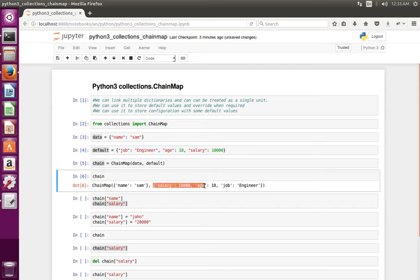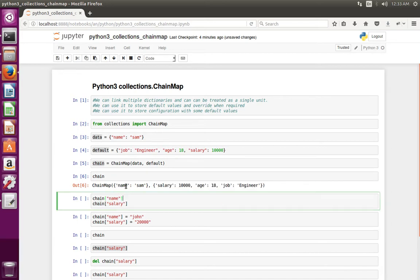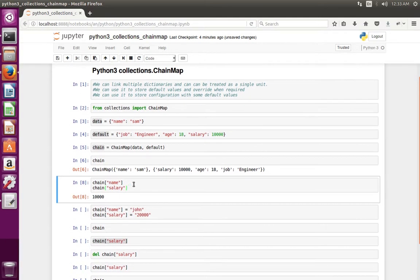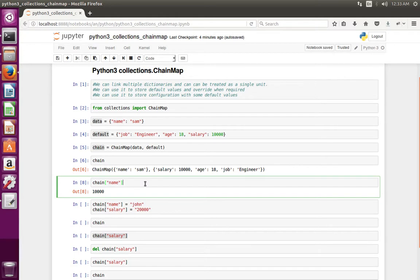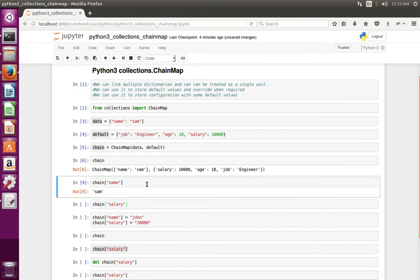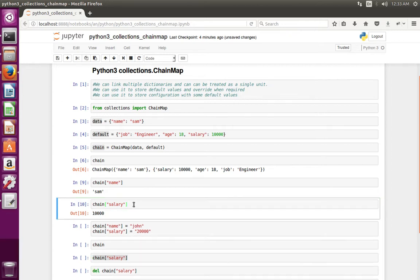Let me print this chain object. You can see this is the first dictionary — the data dictionary — and this is the second dictionary. We can print values from this dictionary like this: chain object in square brackets with the key name. So we can print 'name' and 'salary' like this.